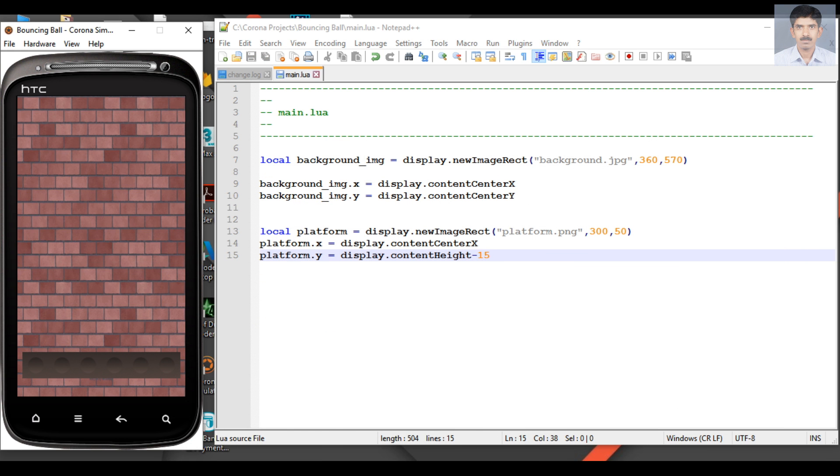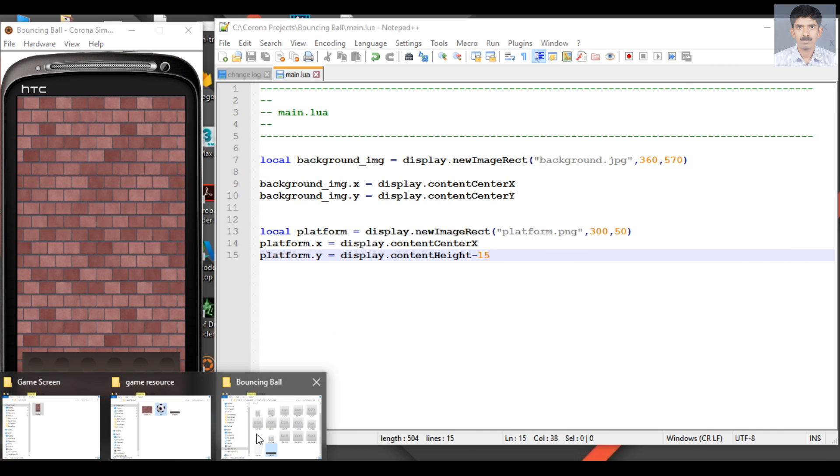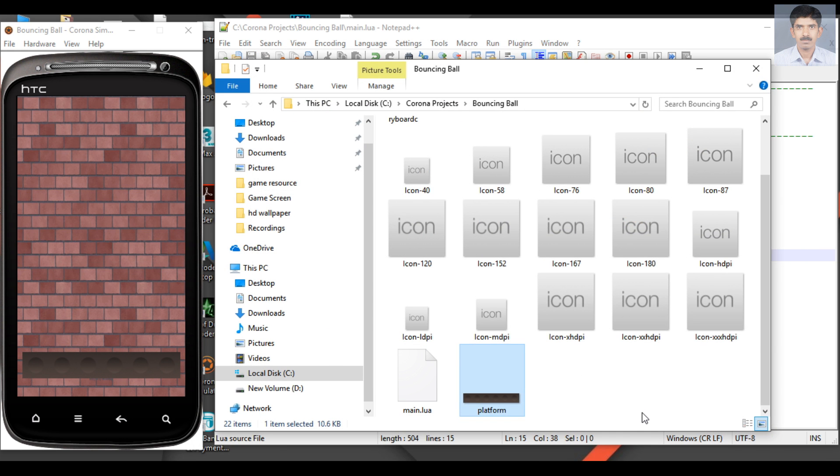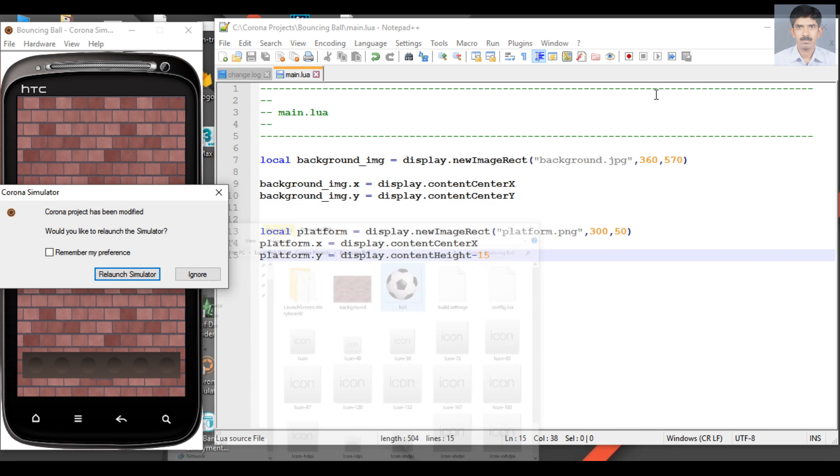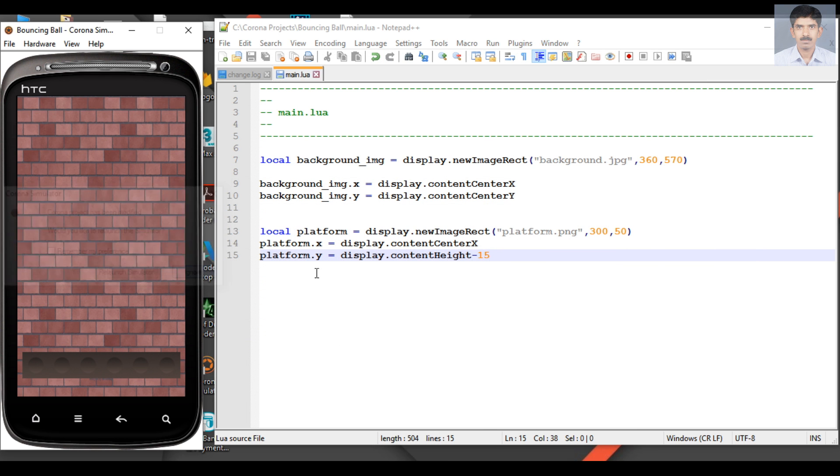Now go to the project folder and place that image inside the project folder.